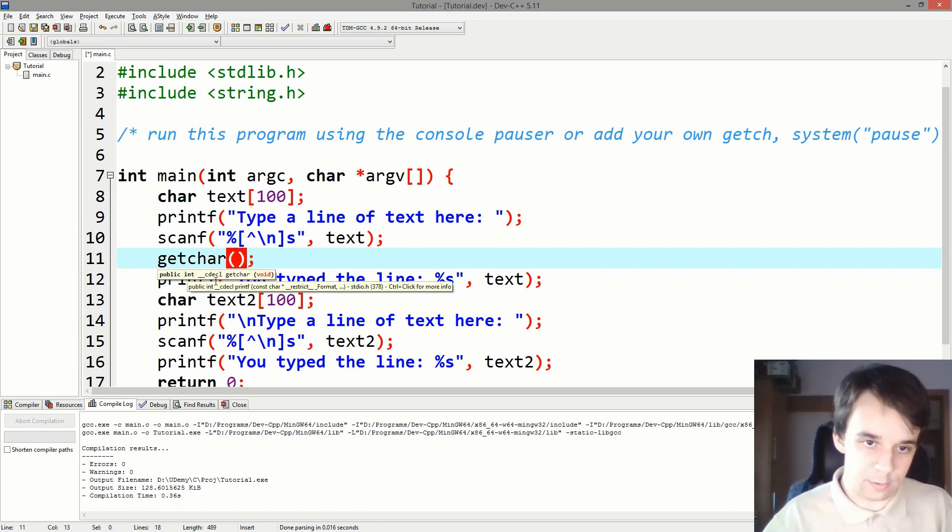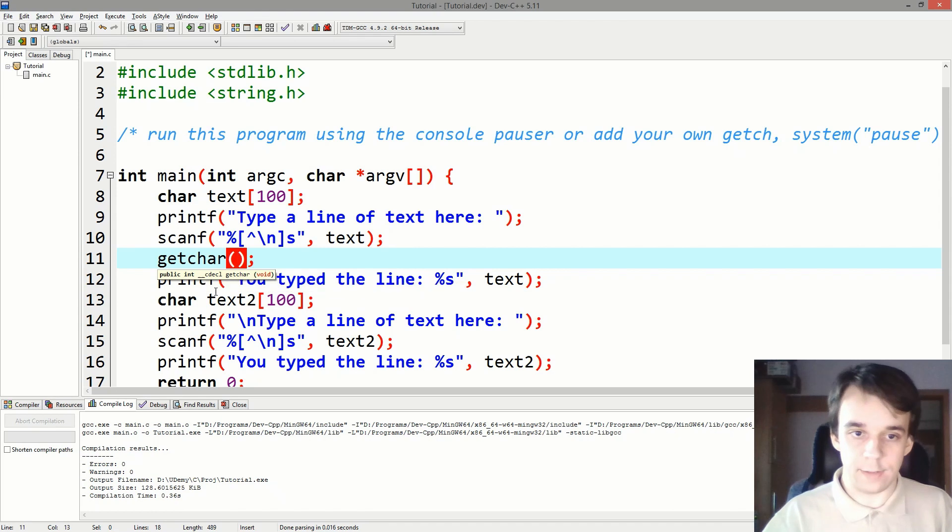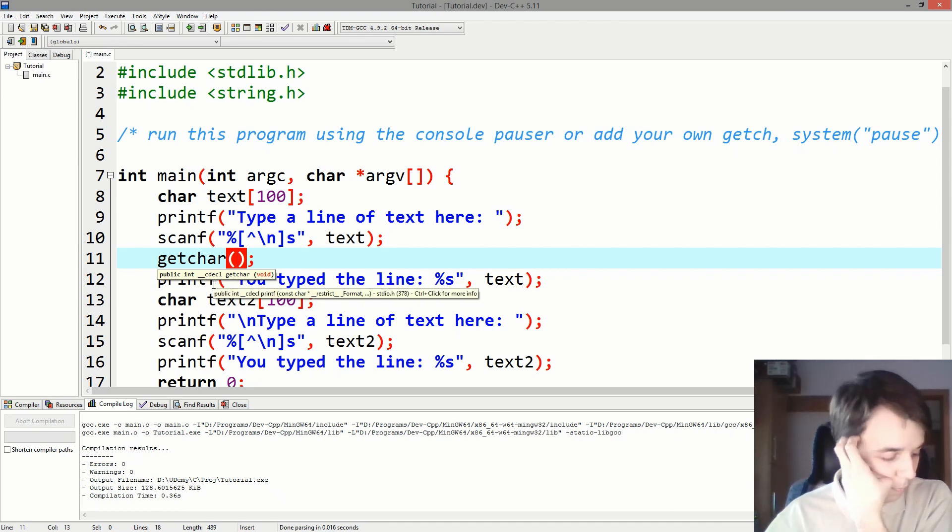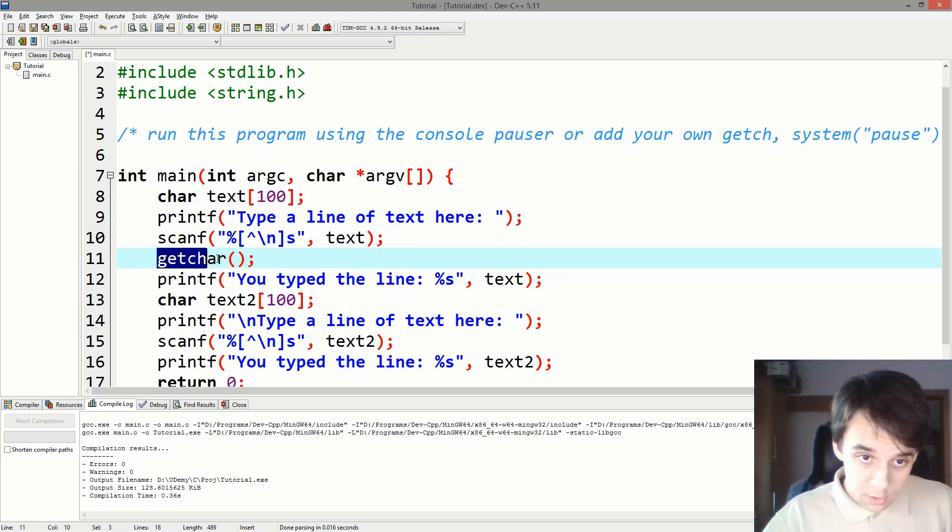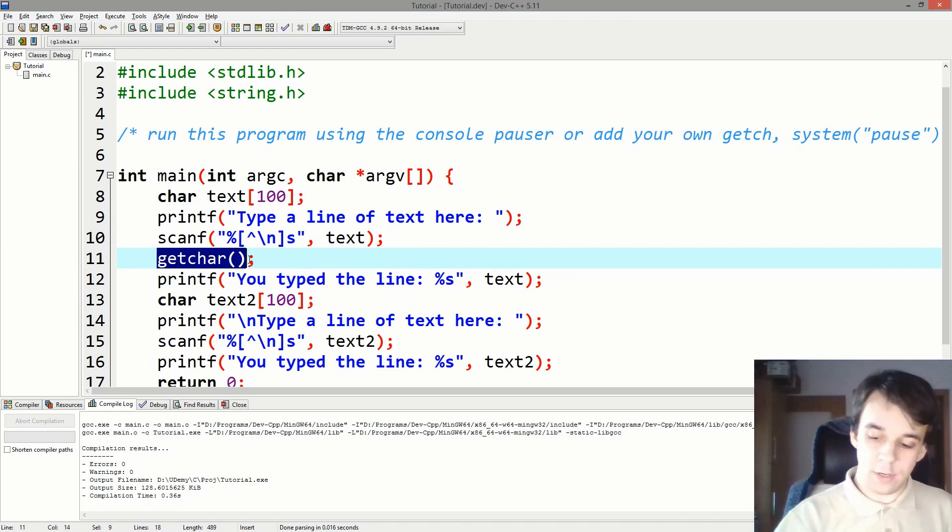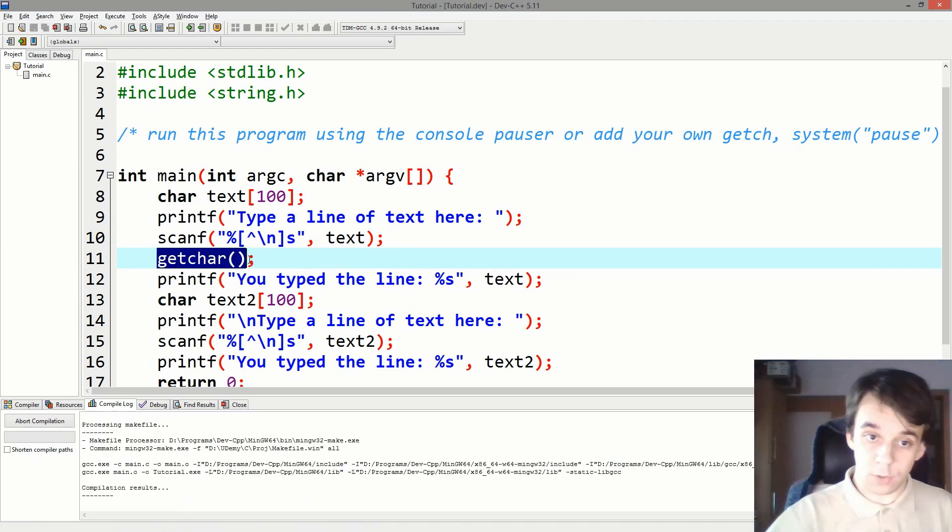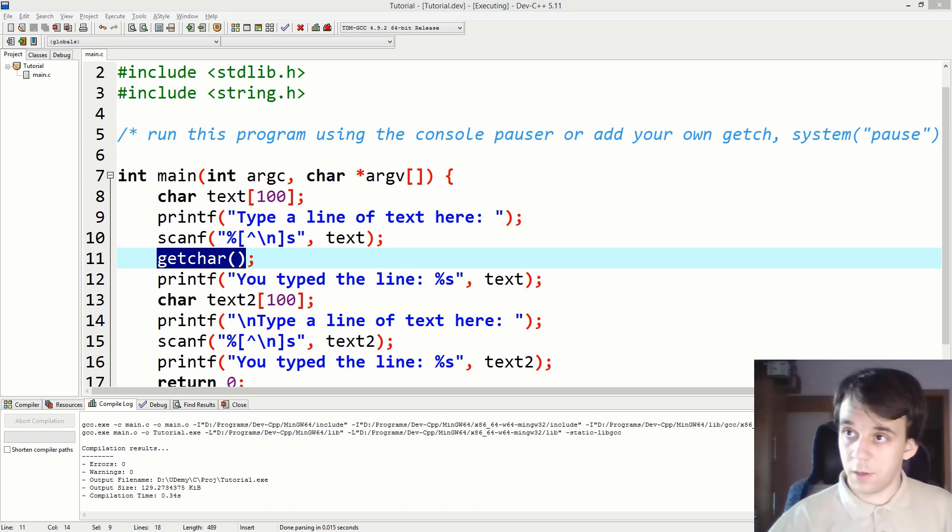Right, it says int cdecl, and that int is actually the character in decimal. So getchar just gets one character from the buffer. And if I try to run this, you will notice that, let's say "something more" and "something even more."